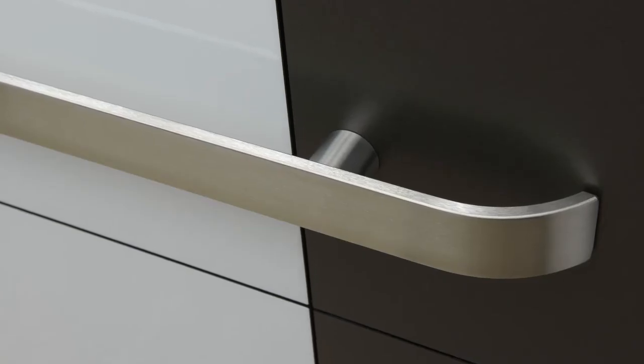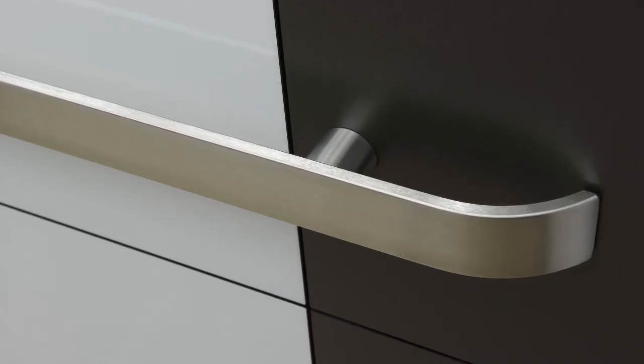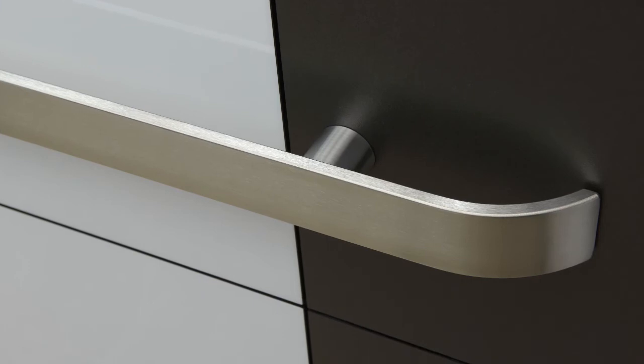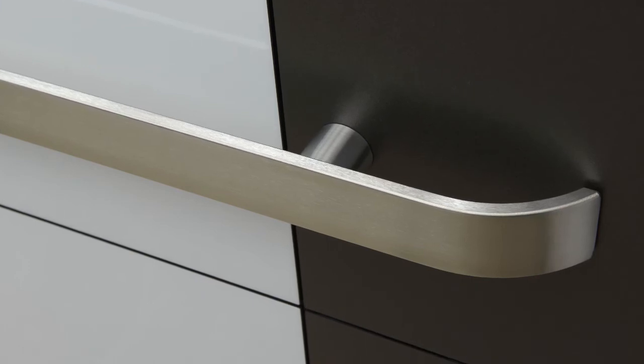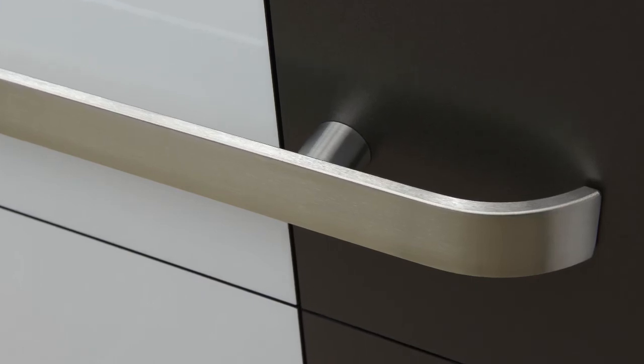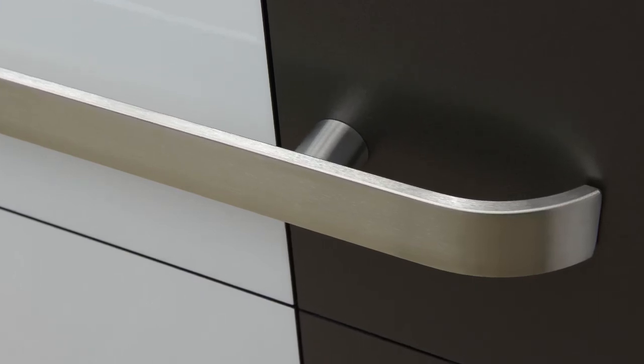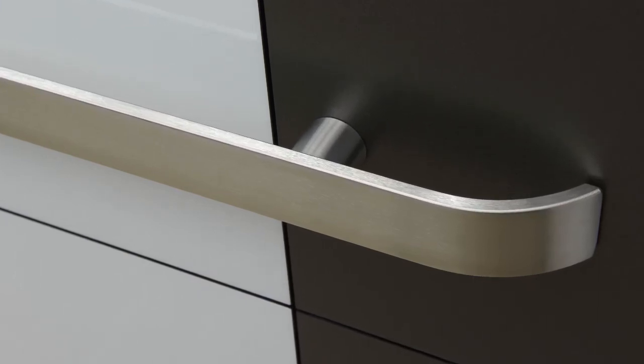We've also added some nice details to this cab with accents in durable Wilsonart laminate. This high-end cab will look great in any building.